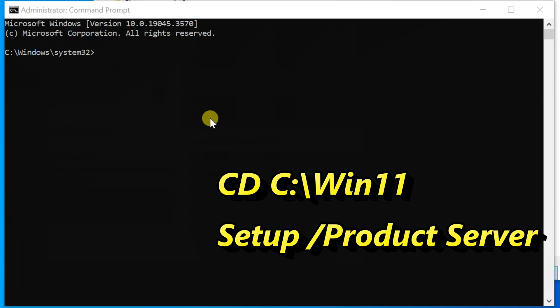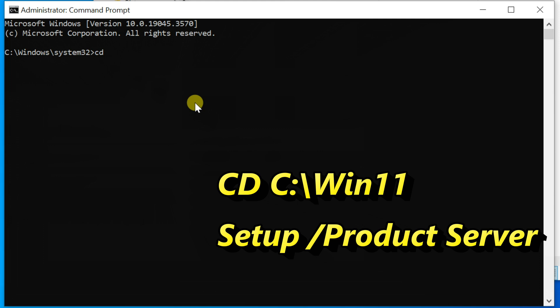Now, in the command prompt, enter the command 'cd' followed by your Windows 11 folder path. Here, 'cd c:\win11'. Hit enter.